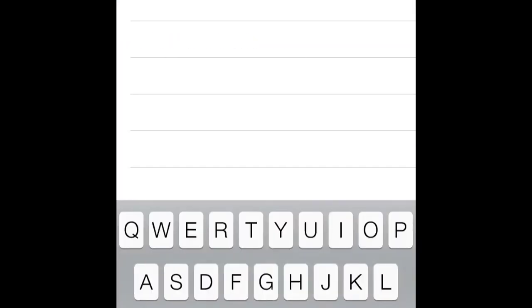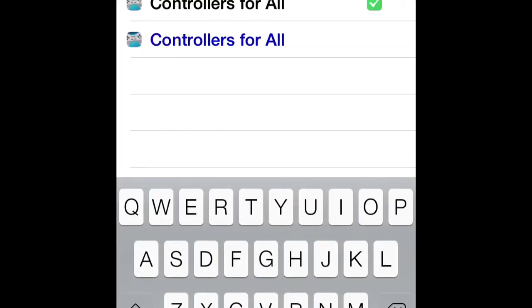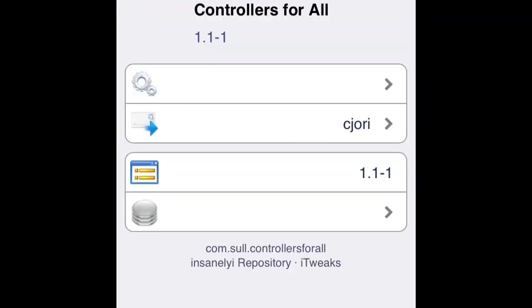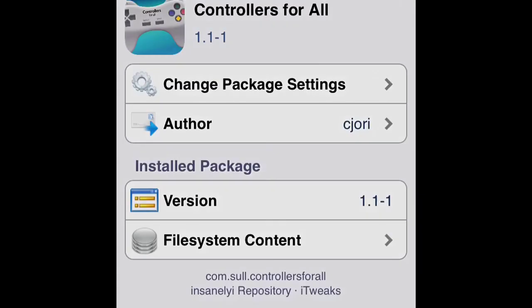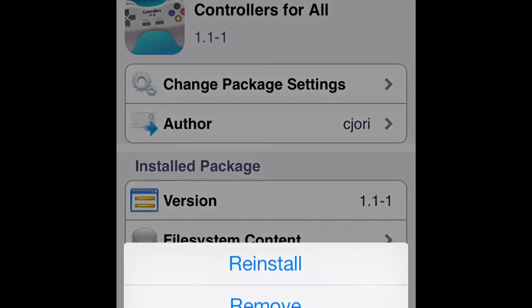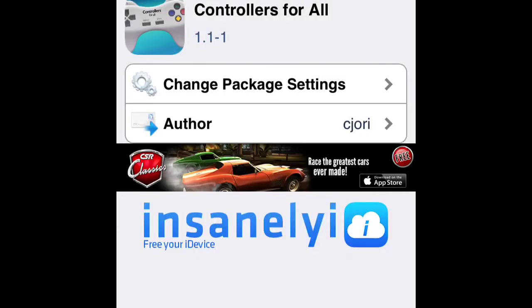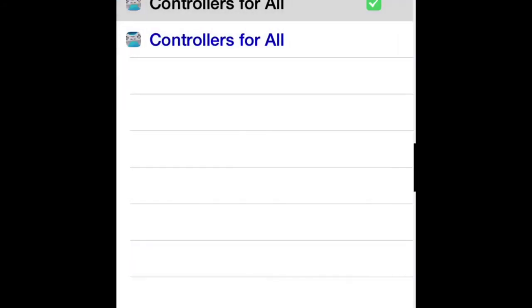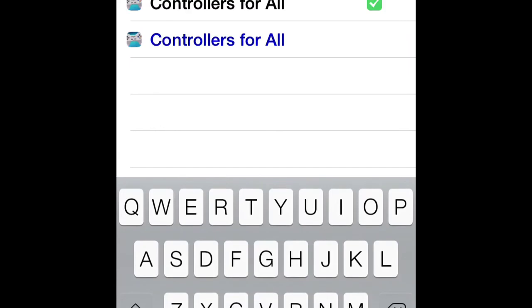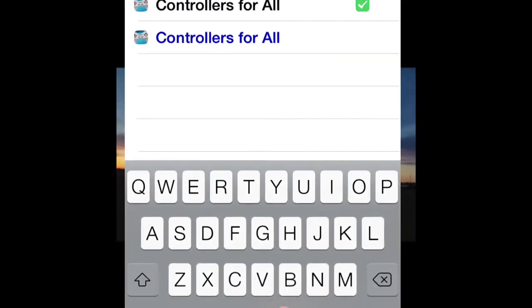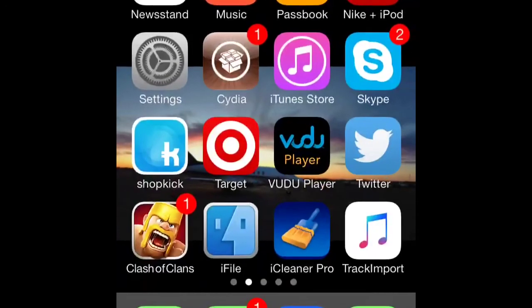I'm actually going to just buy it because it works for me and I got tired of waiting for Bluetrol. I actually bought Bluetrol and I've been waiting for the update, but I'm purchasing this one.